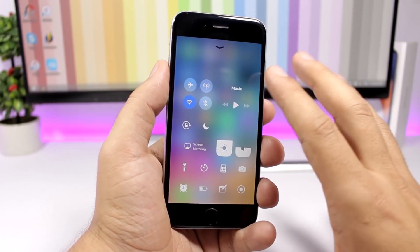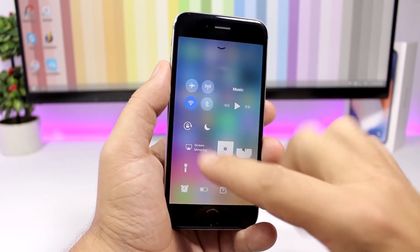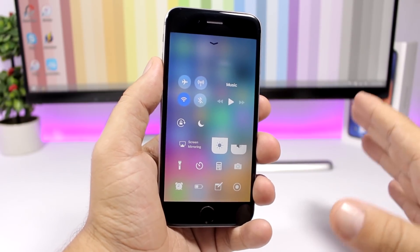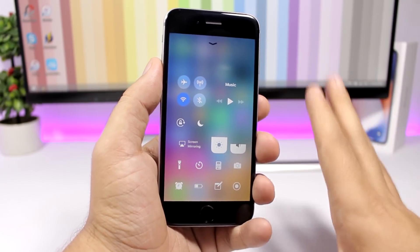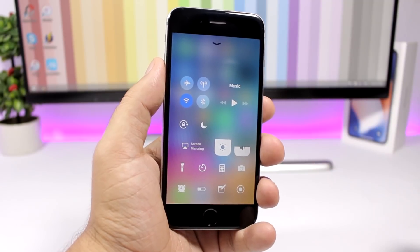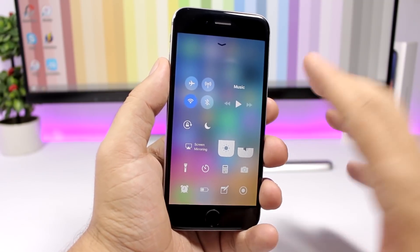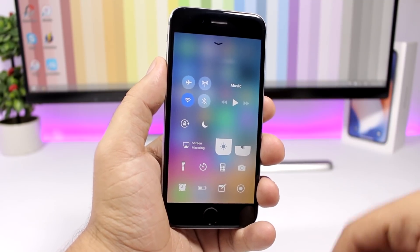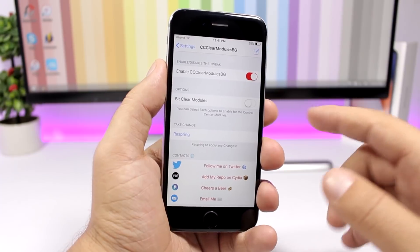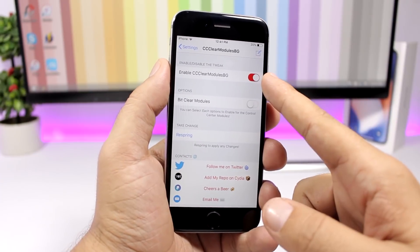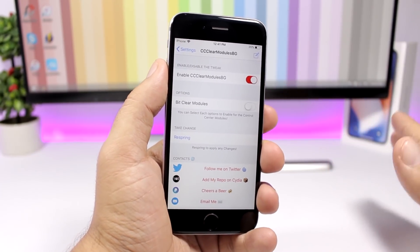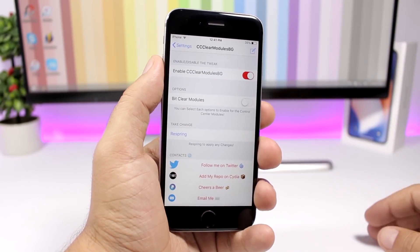CC Clear Modules Background is a tweak for the control center. It removes the backgrounds from the toggles and gives your control center a very nice, simple, and cleaner look, as you can see. In the settings of this tweak you have an enable button where you can enable or disable it.